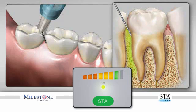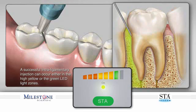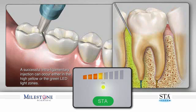Once you feel you are at the base of the sulcus, minimize movement for 10 to 15 seconds as the dynamic pressure sensing technology starts to analyze your position. The visual pressure sensing scale is comprised of a series of orange, yellow, and green LED lights. As the STA system senses pressure building, you will see the sequential illumination of LED lights on the front of the unit.